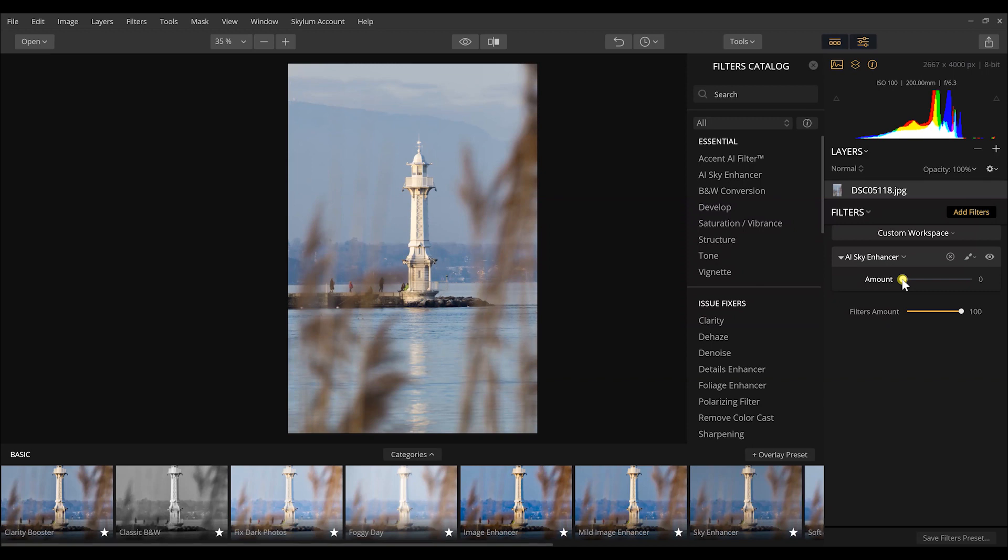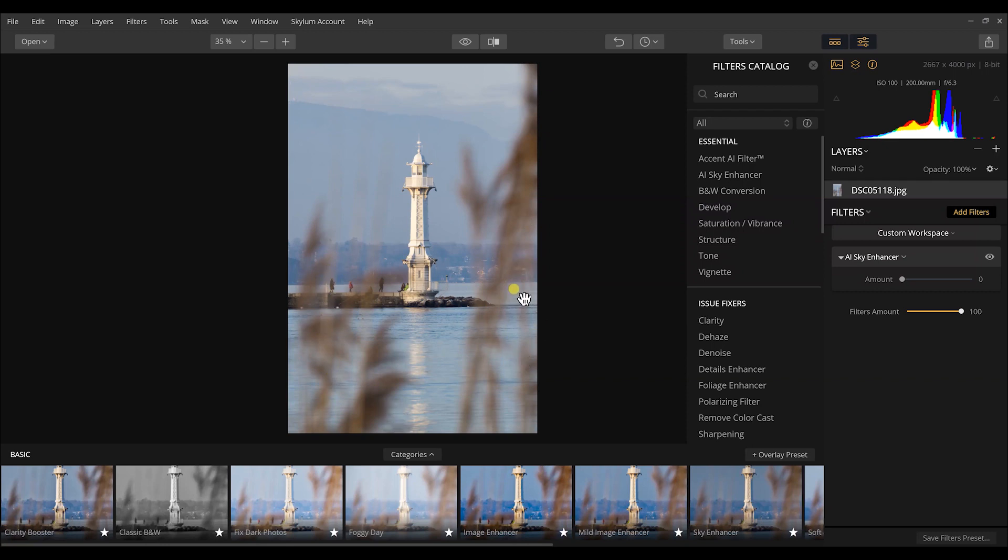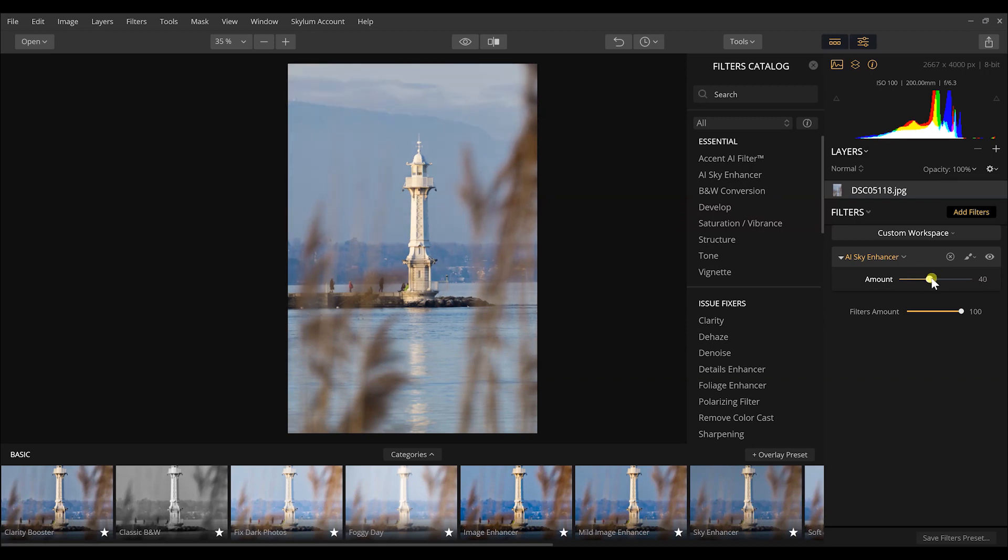What this does is it kind of locates the same tones that are within the sky. I wanted to choose this photo specifically because I want to darken everything, but I don't want to darken the lighthouse itself. I don't want to darken this little natural window that we were shooting through out on Lake Geneva of these sea plants from across the lake. What I want to do is just start increasing this, and you'll see that it darkens the sky tones.